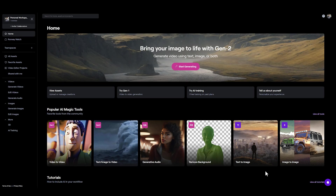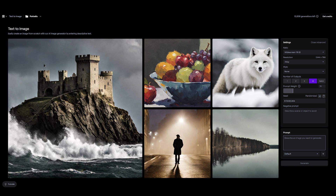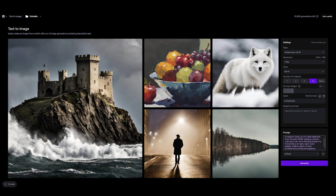I'm going to head over to the text-to-image tool and enter a prompt: a medium close-up of a male detective from the early 1900s wearing a trench coat and a hat. He is standing inside of a home library at night. Warm color palette, shallow depth of field, professional portrait photography.